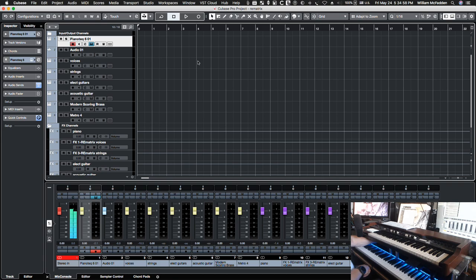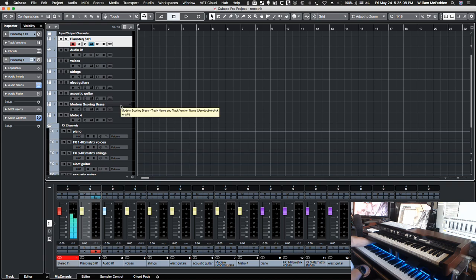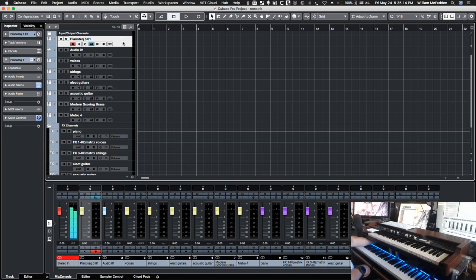So the first thing we'll look at is a piano, then we'll look at voices in the reverb for that, strings, electric guitars, acoustic, basically French horns, and then an orchestra. So let's go ahead and get started with the piano.